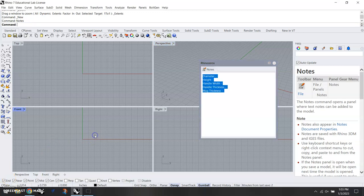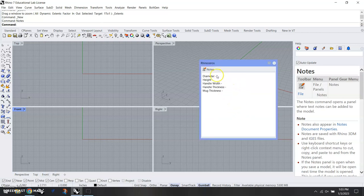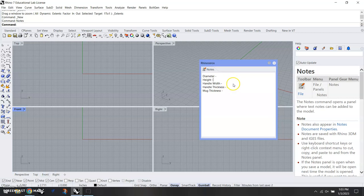This will be an updated video to the modeling a coffee mug. What I've already done here is I've got notes open and here's where we can take some measurements of the coffee mug: diameter, height, handle width, handle thickness, and mug thickness. We can put those in and that will be saved in our file.